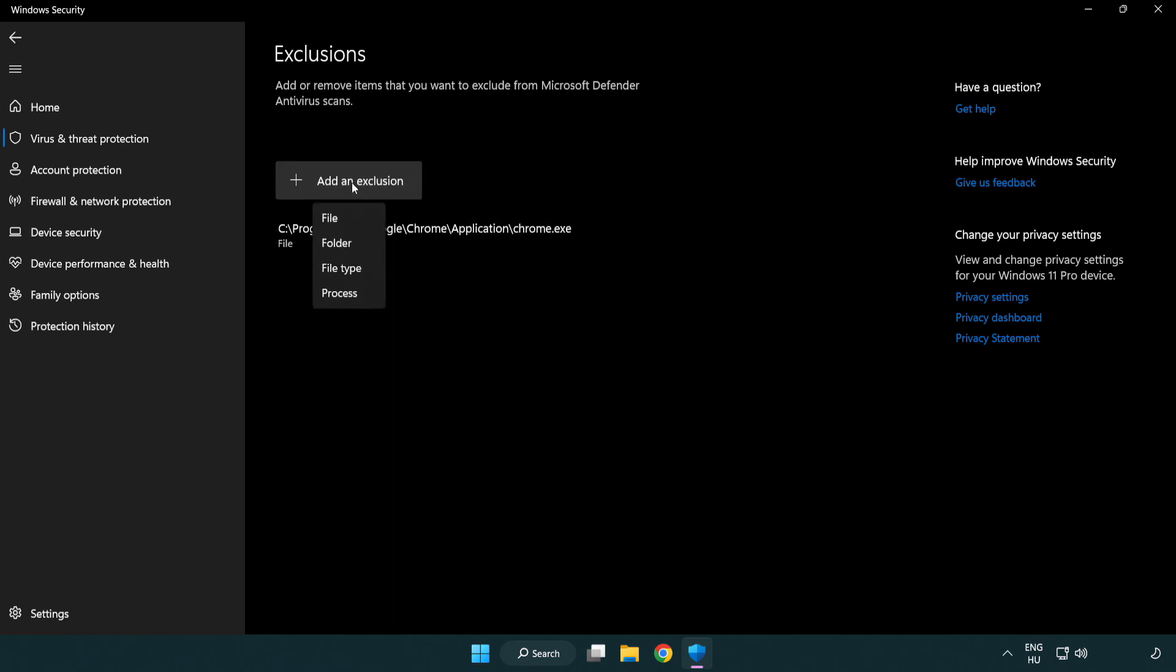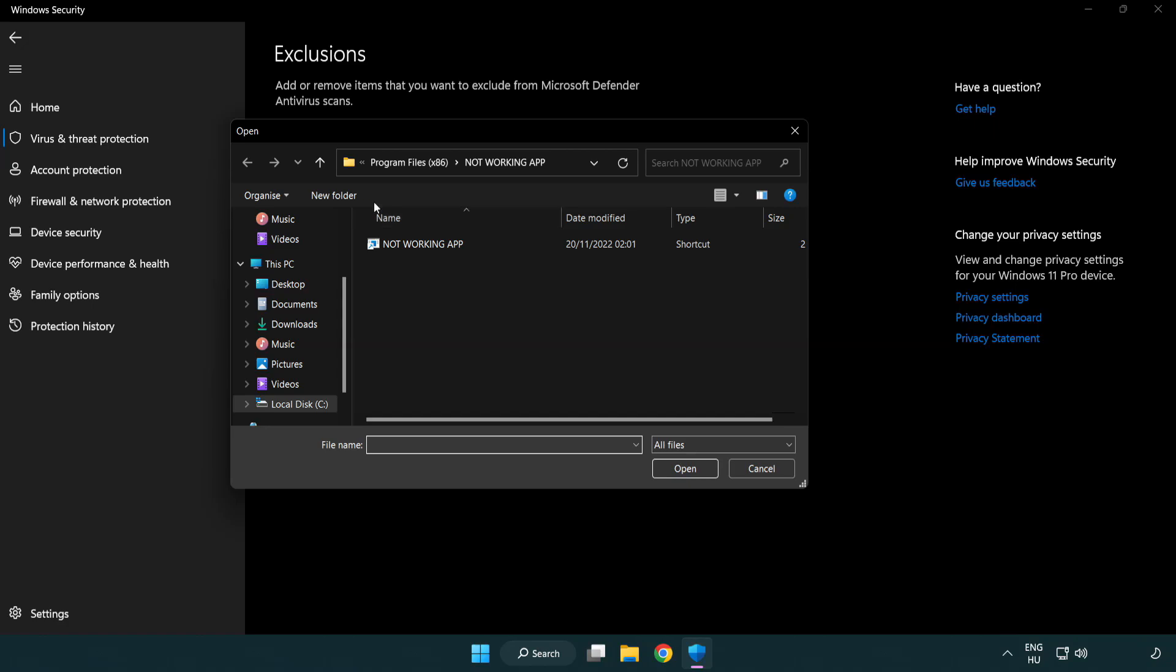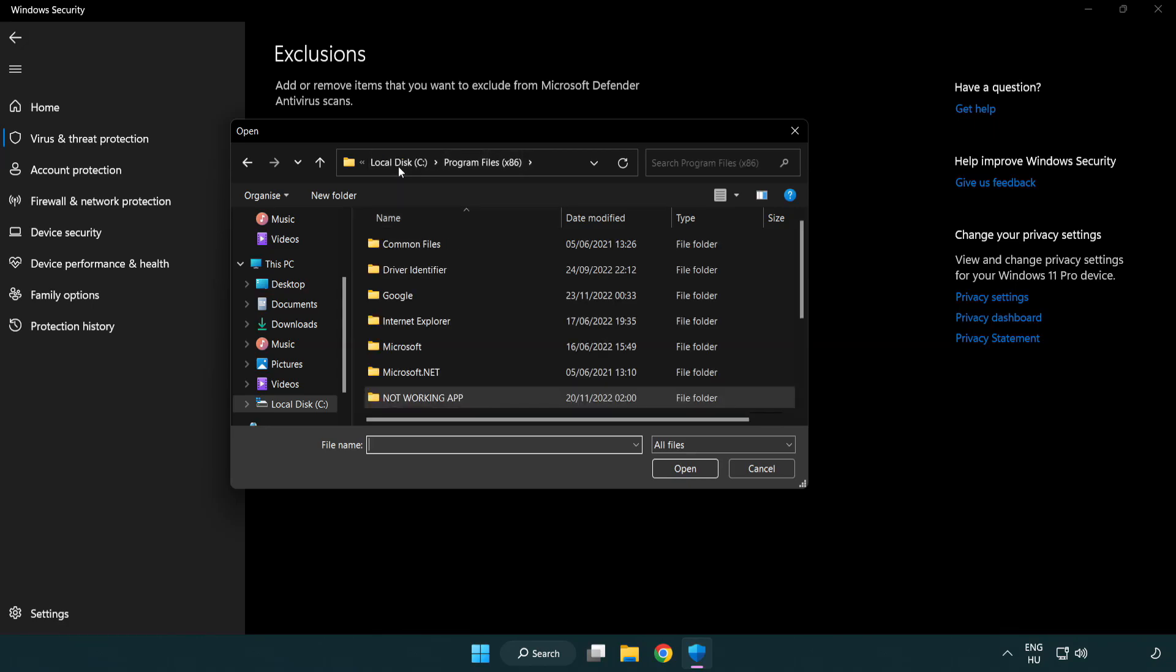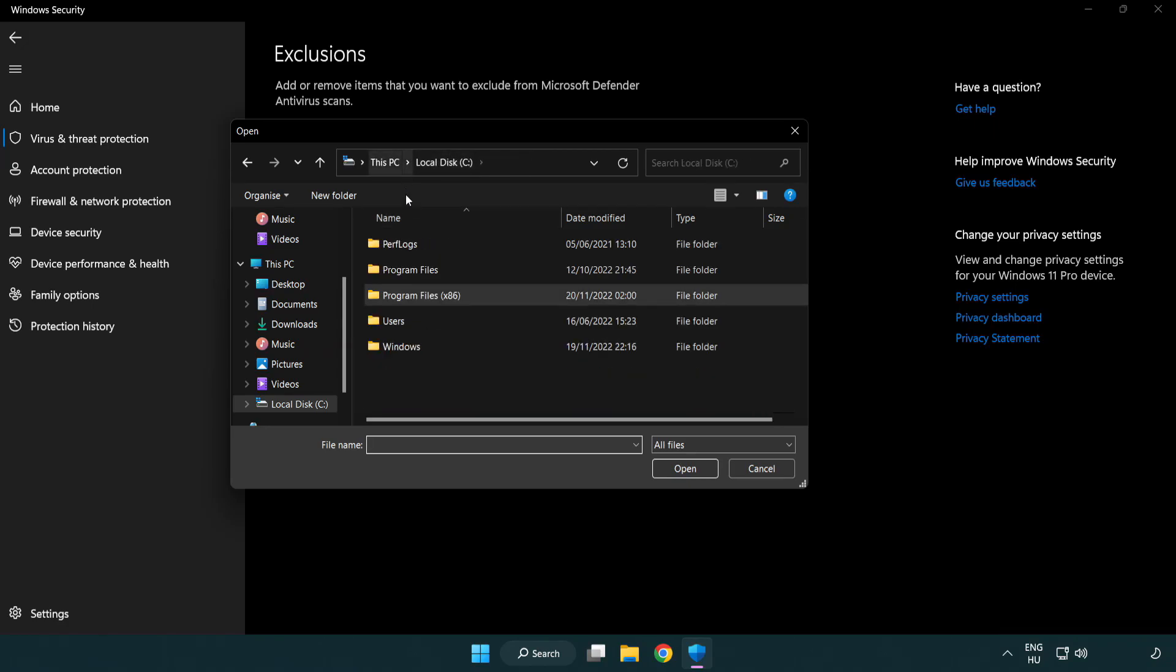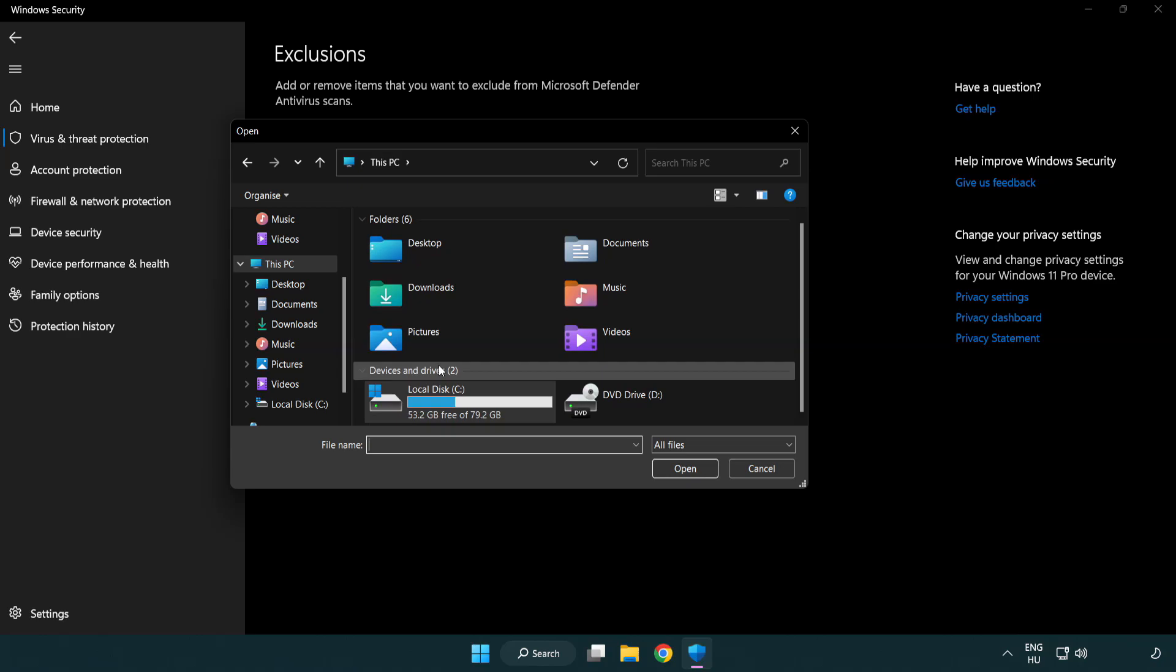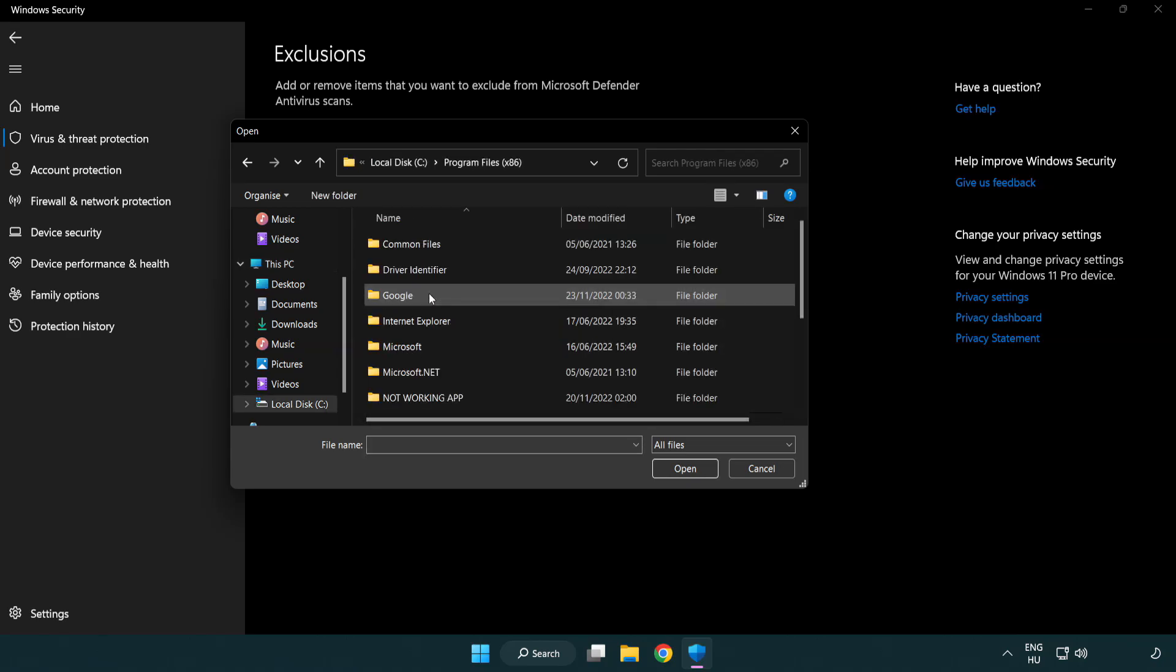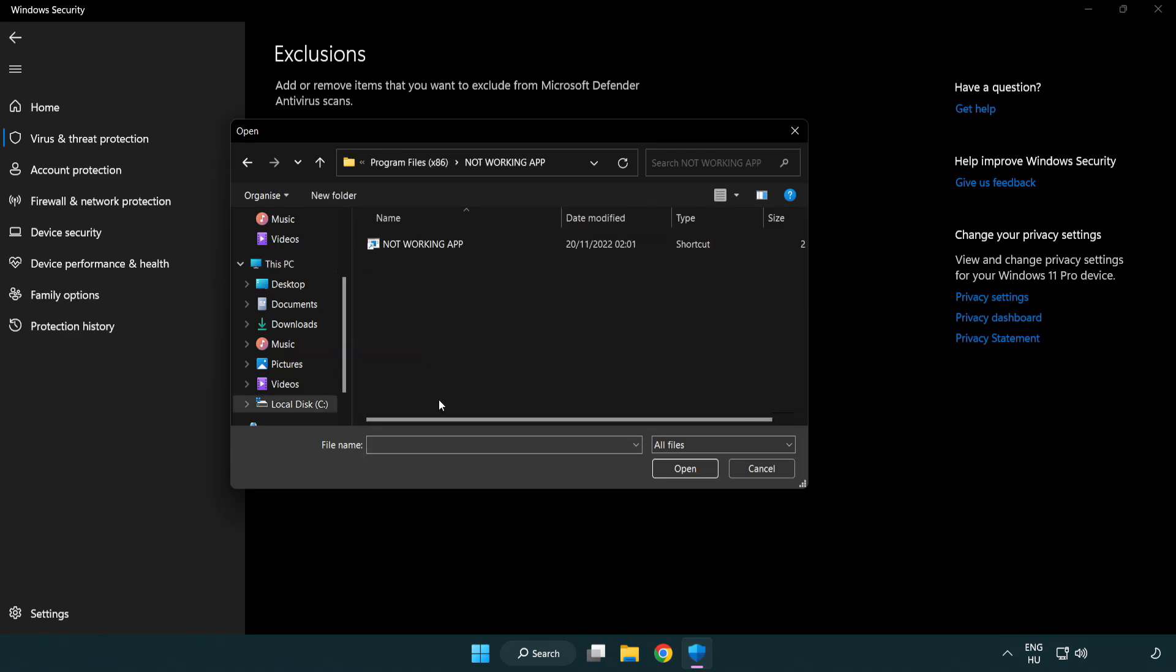Try file and folder. Find your not working application, select it and click Open.